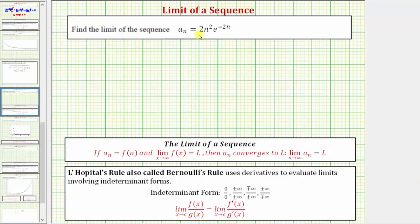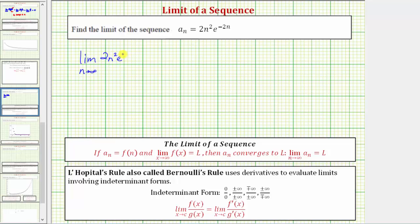We want to find the limit of the sequence given by a sub n. We determine the limit of the sequence the same way we determine the limit at infinity of a function, which means the limit of the sequence is equal to the limit as n approaches infinity of two n squared times e raised to the power of negative two n.